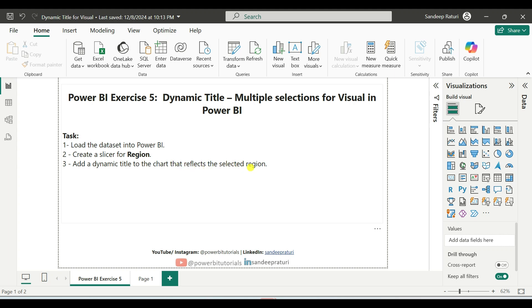First, I will demonstrate the dynamic title functionality for the visual. After that, we will implement it step by step.